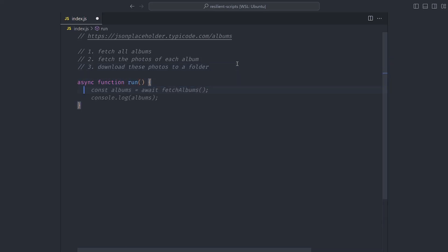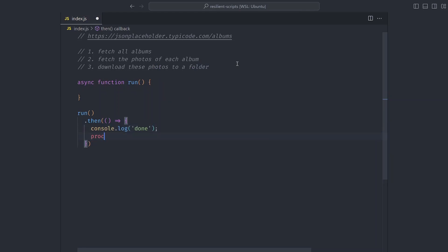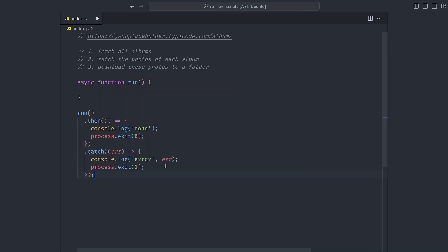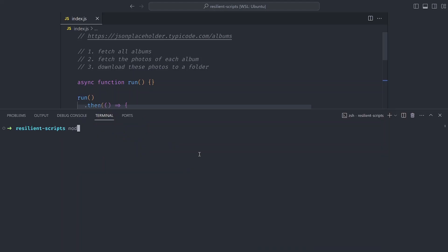First, let's set up our script. This script can have an async function called run that will be the start of the script, and then we call this function directly in our file. A good practice is we want this file to exit properly if it succeeds or if it fails, so we can add a then function which runs after the function completes successfully and log 'done', then exit properly with the correct exit code. We can also catch errors and then exit properly.